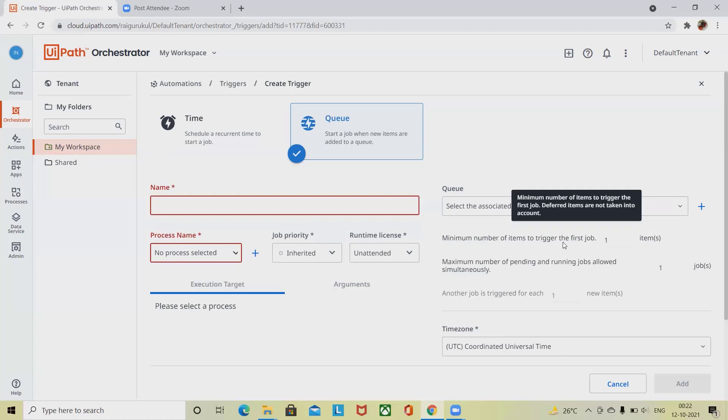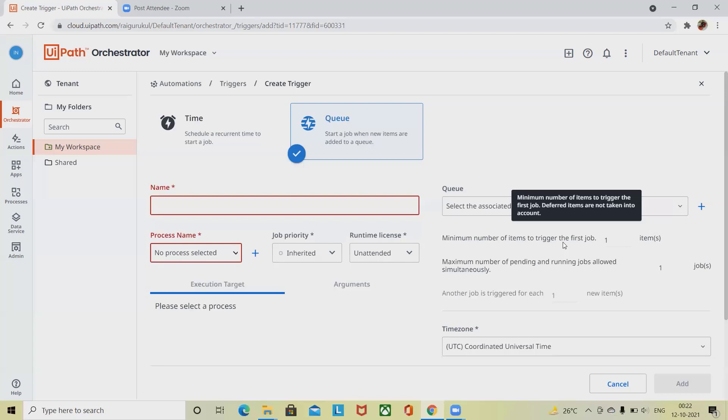If the execution does not finish before the second trigger, then the 11:21 trigger is placed in a queue in a pending state. If the execution of the 11:21 trigger finishes before the 11:25 one, the latter is also executed.